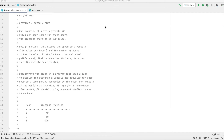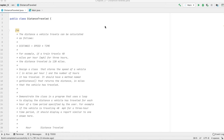Today we are solving another problem in the 'Starting Out with Java' book, Chapter 5. The problem is called 'Distance Traveled.' The word problem says the distance a vehicle travels can be calculated as follows: distance equals speed times time.